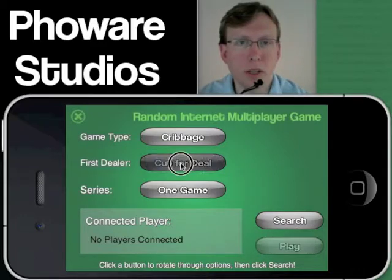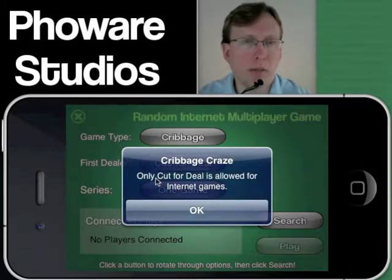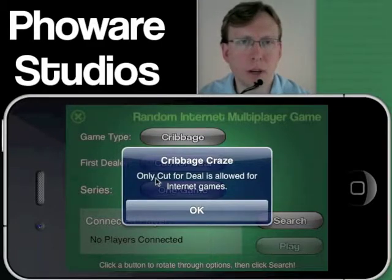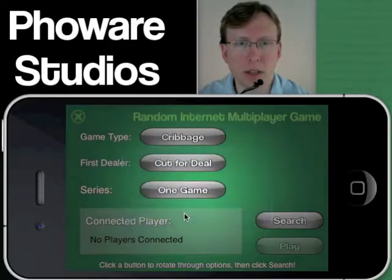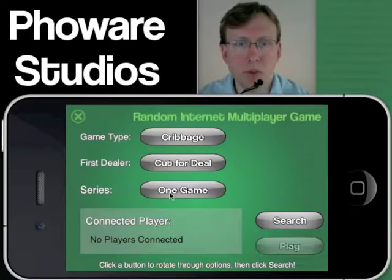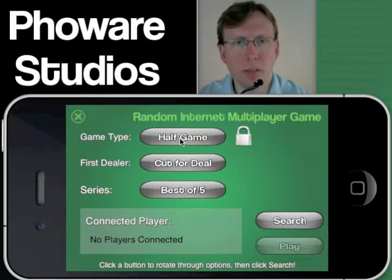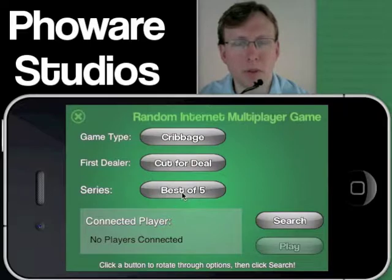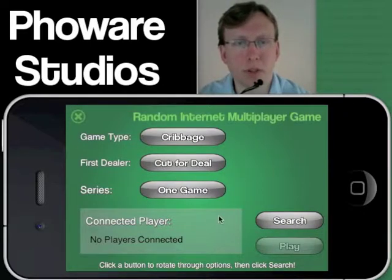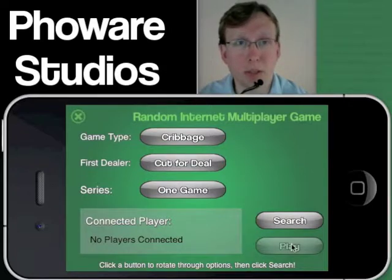One point here: you're only allowed cut for deal in internet games, because it's the only truly fair way to set that up. If you choose something a little more exotic — like low cribbage, best of five, or something that may not be as common — just be aware it might take a while to match that game. As you click search, it will start searching for players, give you feedback, and once someone connects, you'll be able to click play and continue.